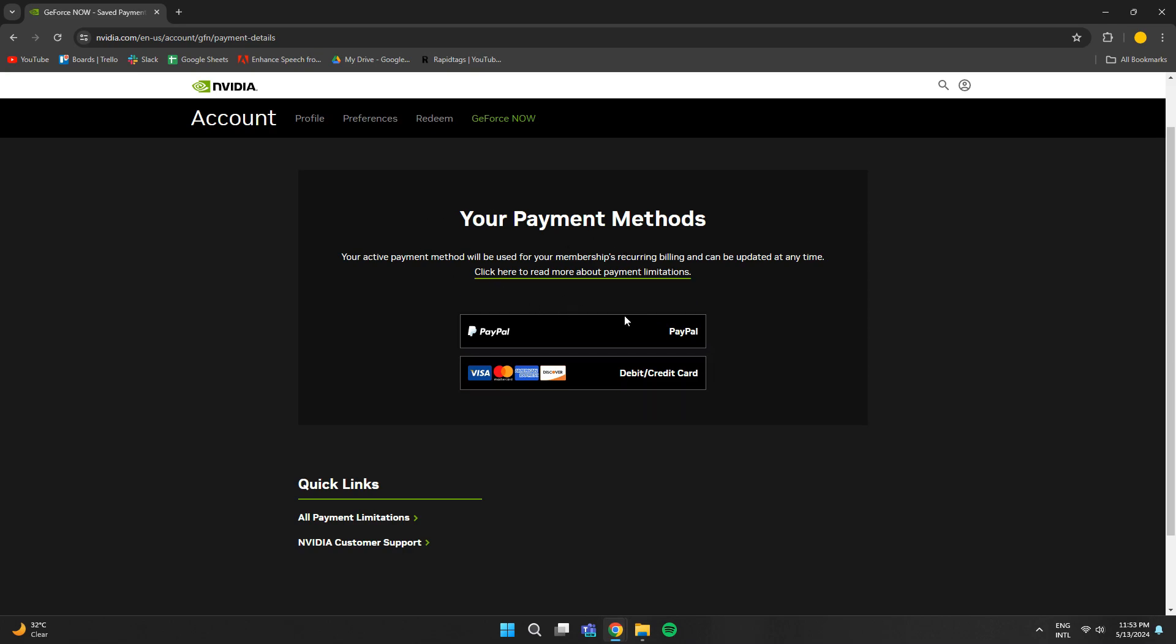Note that in order to cancel your subscription, you just need to select the free plan again and it will be cancelled automatically.